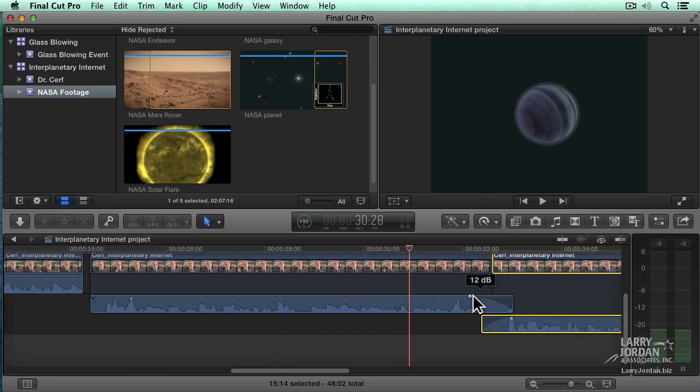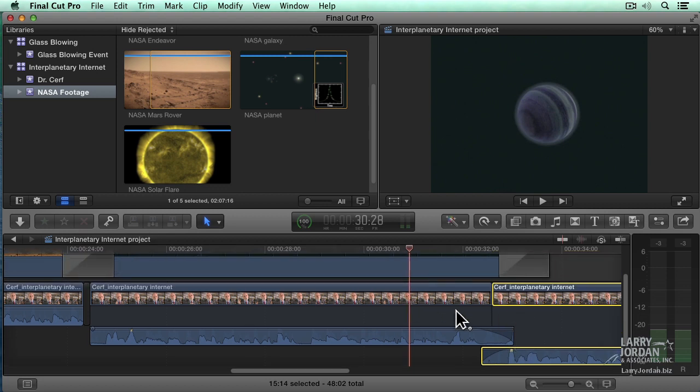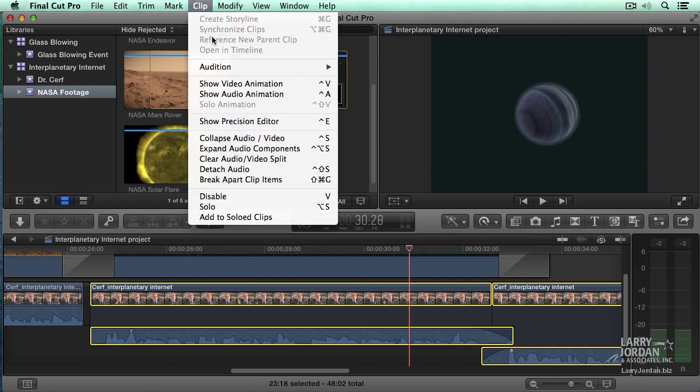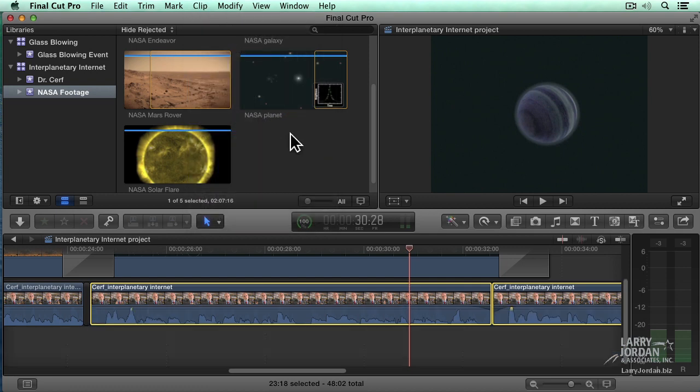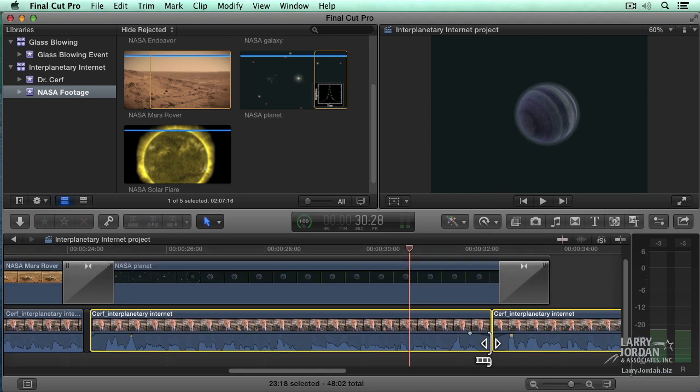where I'm fading out of the first clip and fading into the second clip. And then we can select both those clips again. Go back up to Clip, Collapse Audio Video, keyboard shortcut is Ctrl-S, and the fade is there. It just makes our timeline a little bit neater.